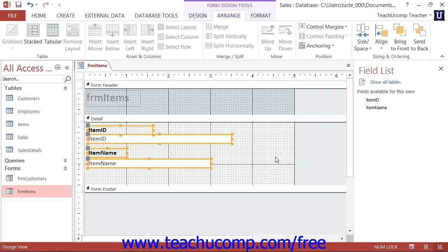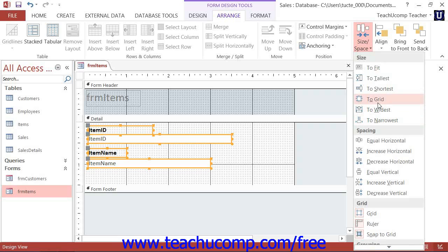You can set the size of multiple selected controls to match the height of the tallest or shortest control, or the width of the widest or narrowest control. To do this, select the desired controls in the form or report. If using Access 2013 through 2010, you then choose the desired Sizing option from the choices available in the Sizing section of the Size and Space drop-down button in the Sizing and Ordering button group on the Arrange tab of the Form Design Tools contextual tab within the ribbon.